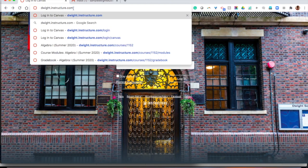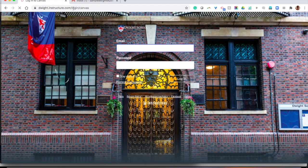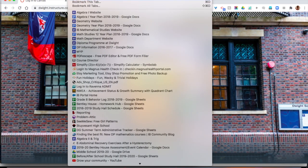This is a site that you're going to want to bookmark because you're going to go to this website at least once a day, perhaps more frequently. So go ahead and bookmark that site by bookmarking this tab.